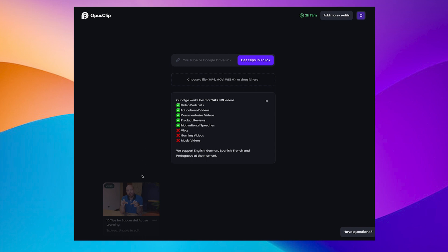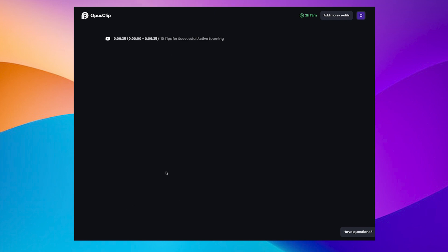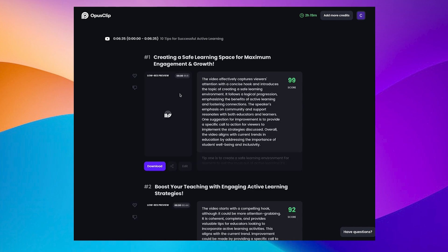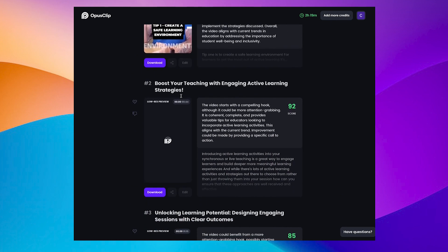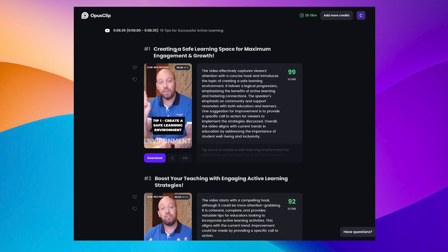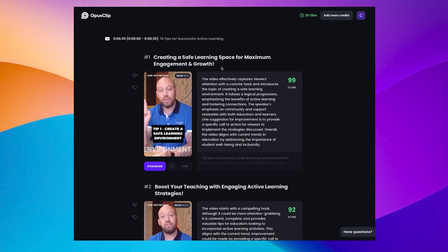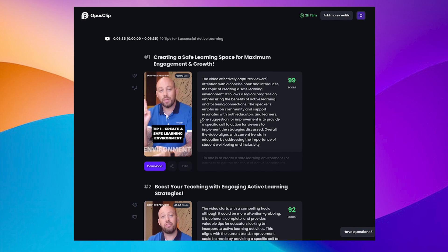And you can see down here, I did have an experiment earlier on where I dropped in a video of mine that was 10 tips for successful active learning. And it did quite a good job of breaking this video down. It's given it a title. It's given it a description. This is the score about how viral it could be. I can tell you it wasn't anywhere near as viral as this would suggest.